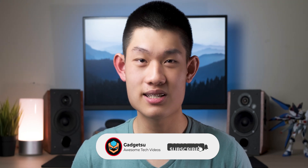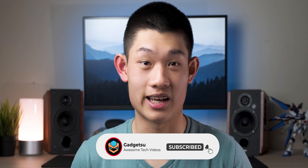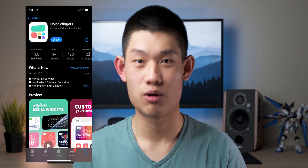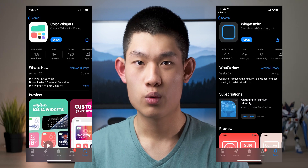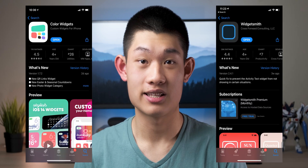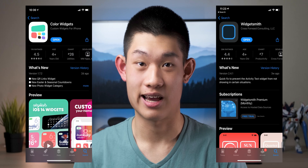Now for the fun part — widgets! Two very popular apps are Color Widgets and Widgetsmith. We will be using both, so go ahead and download these right now.